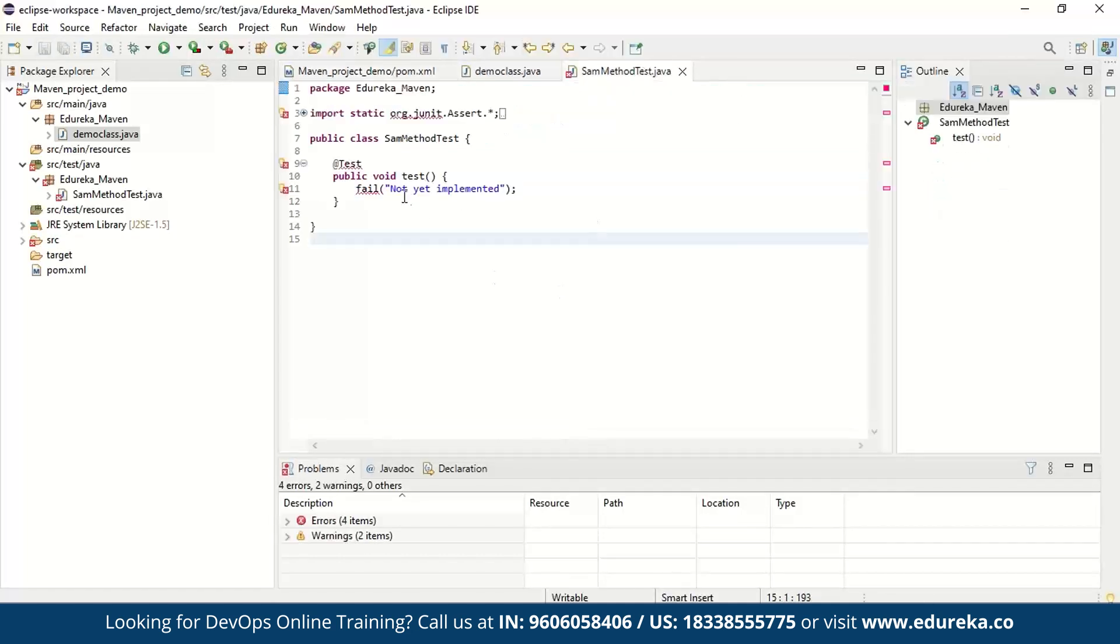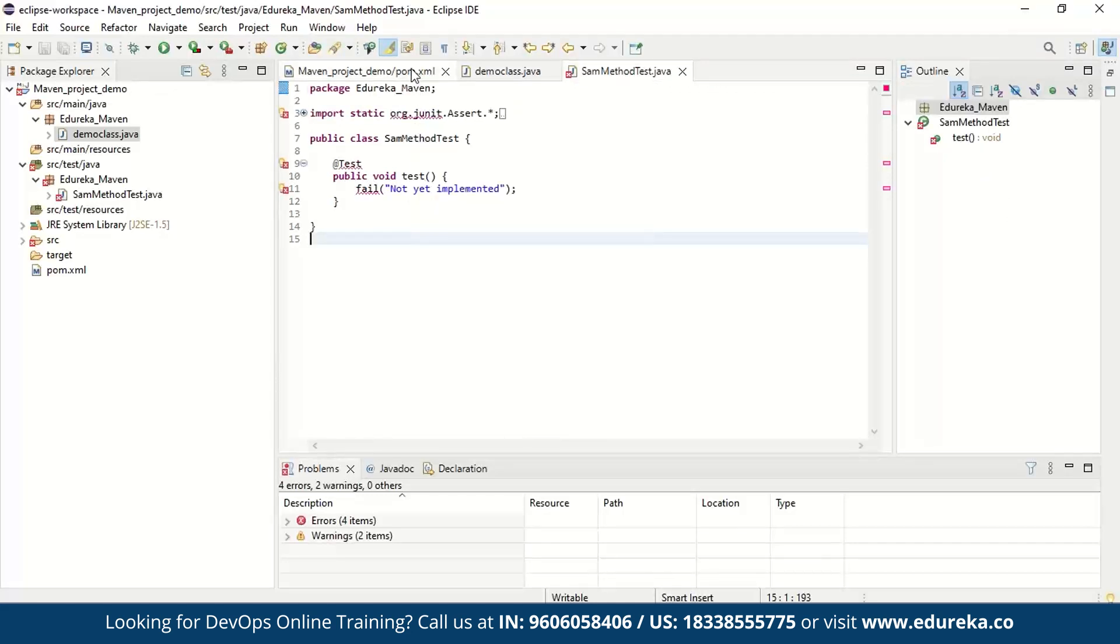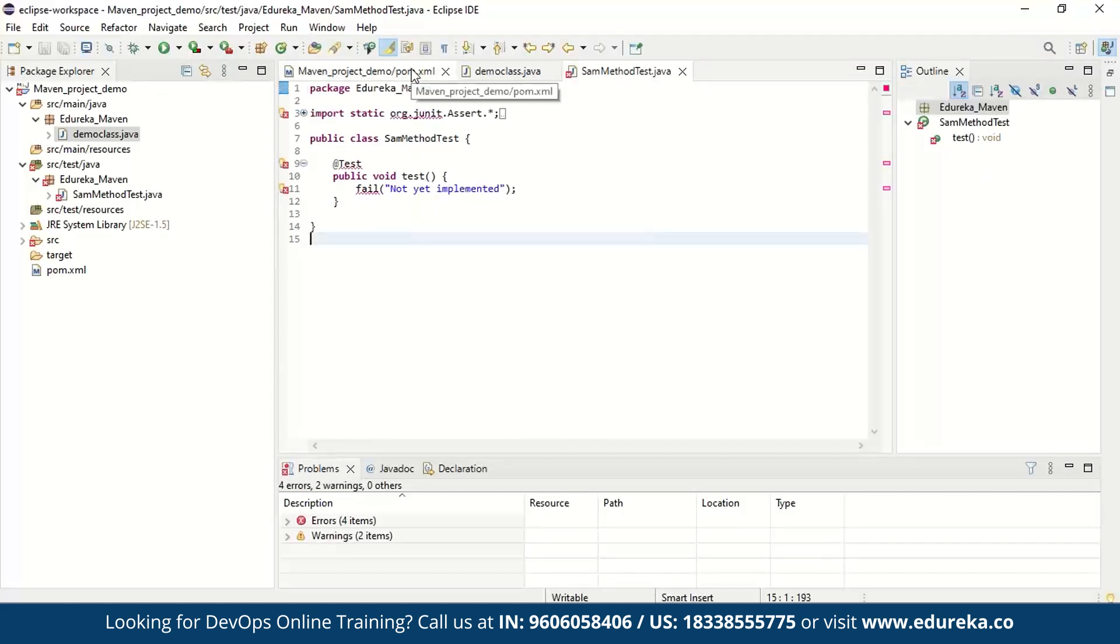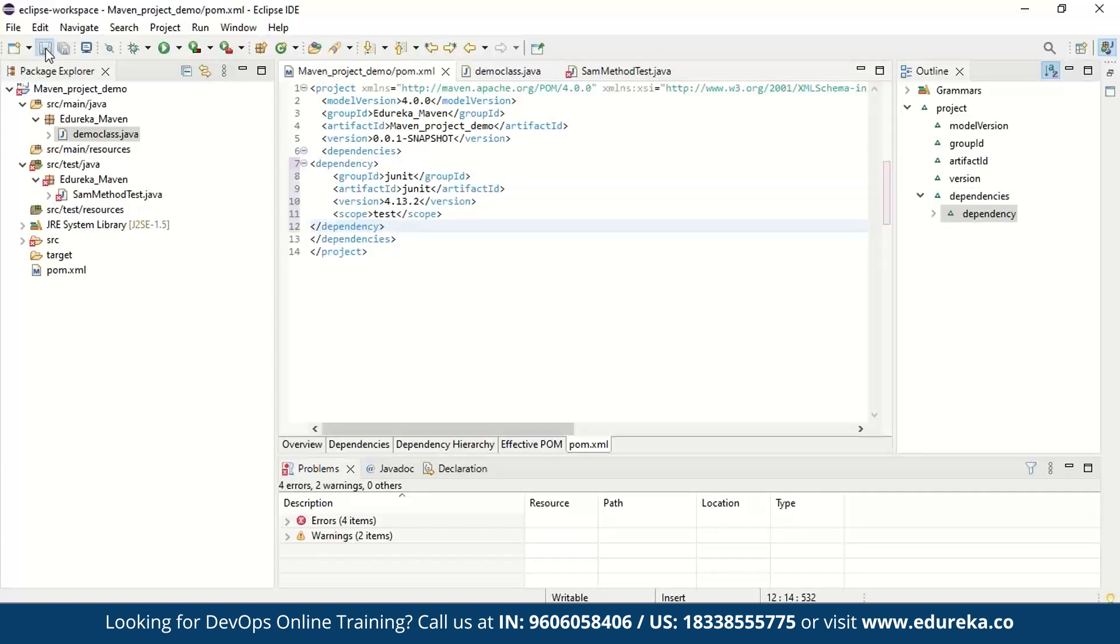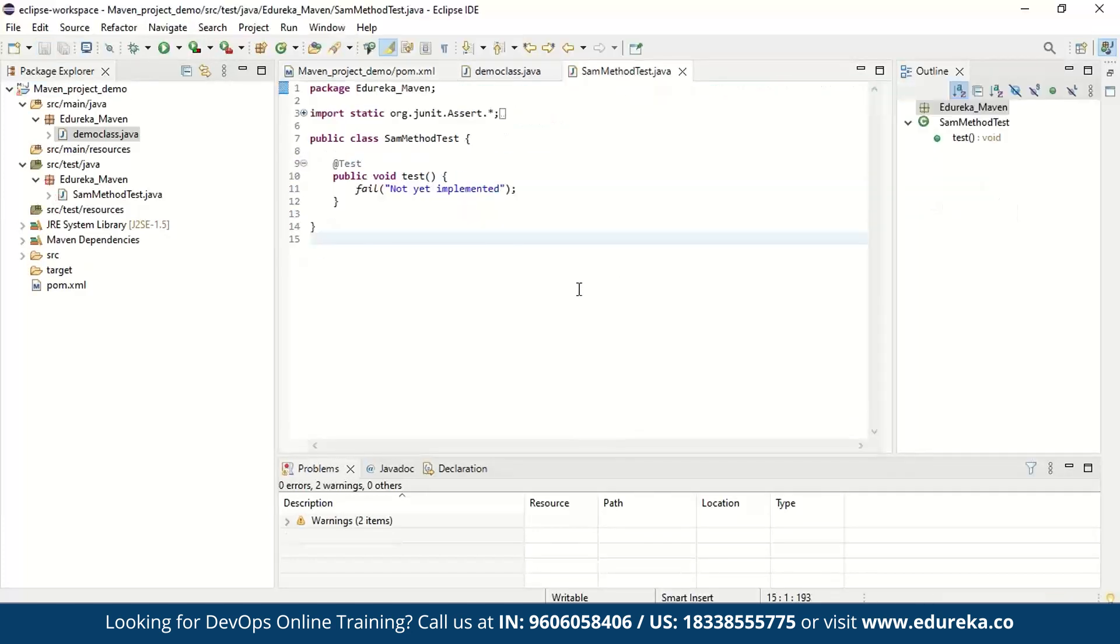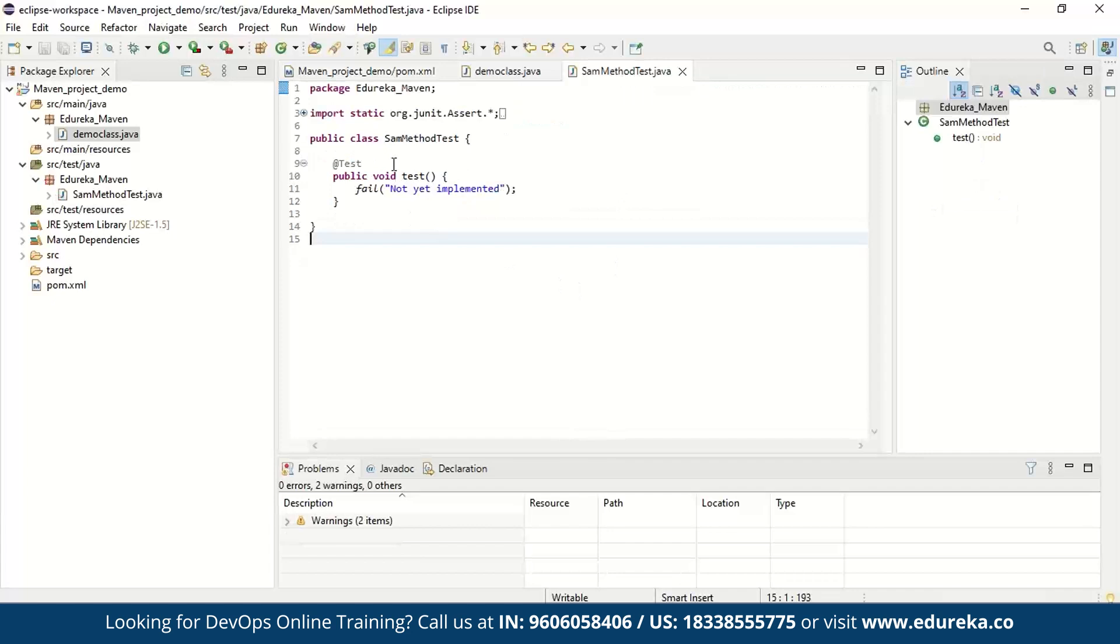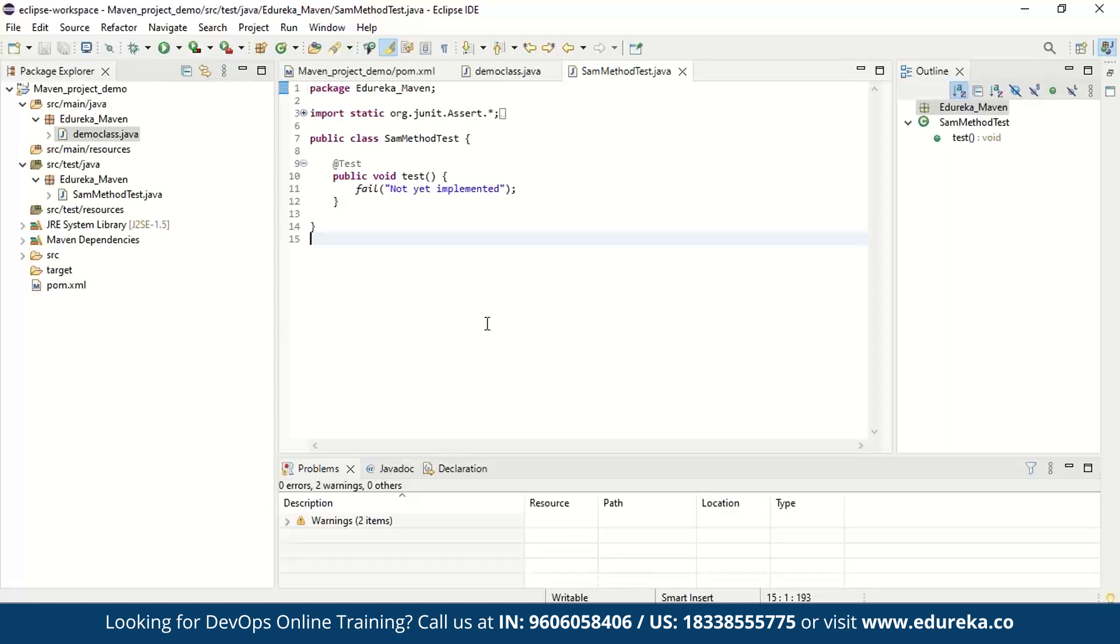So I'm just going to remove this and again save. Now again, our errors are back. This is because our dependencies are gone. Now, if I just again add it, you can see the errors are gone. So this way our Maven project, the first project simple project creation in Eclipse can be done.